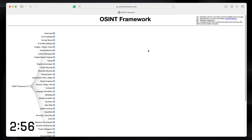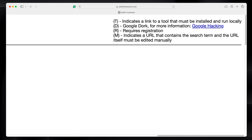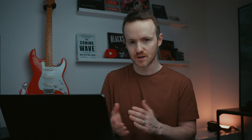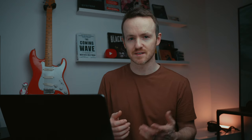This is the OSINT framework. You go to osintframework.com and this is what you get. It looks nice, it looks pretty, it looks interesting, and in the top right-hand corner there's something pretty important — the legend that tells you what you're about to see. If you see the letter T, it tells you that this tool must be installed and run locally on your machine. D is a Google dork, so it's just a fancy Google search. R requires registration, so if you're trying to maintain privacy you're going to have to use a fake account. And M means it's a URL that contains a search term and the URL has to be edited a little bit — you just tweak a term like username or email address. Everything stems out of this OSINT framework, and this is kind of why this website became a little bit infamous — it looks different, it looks kind of cool.